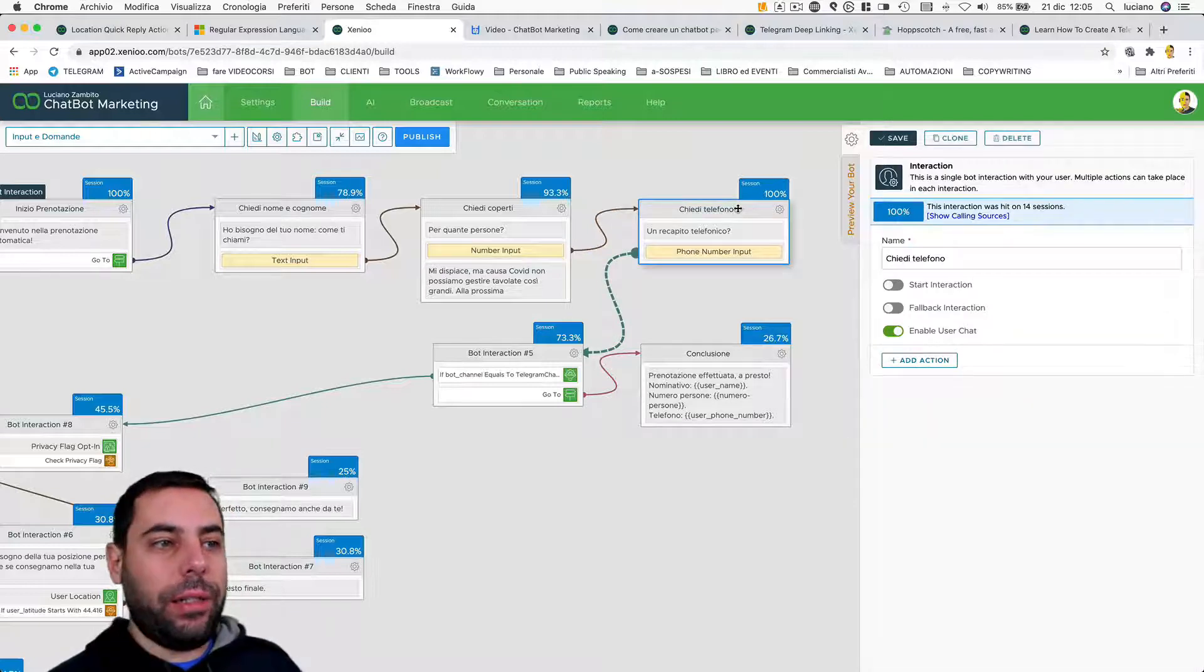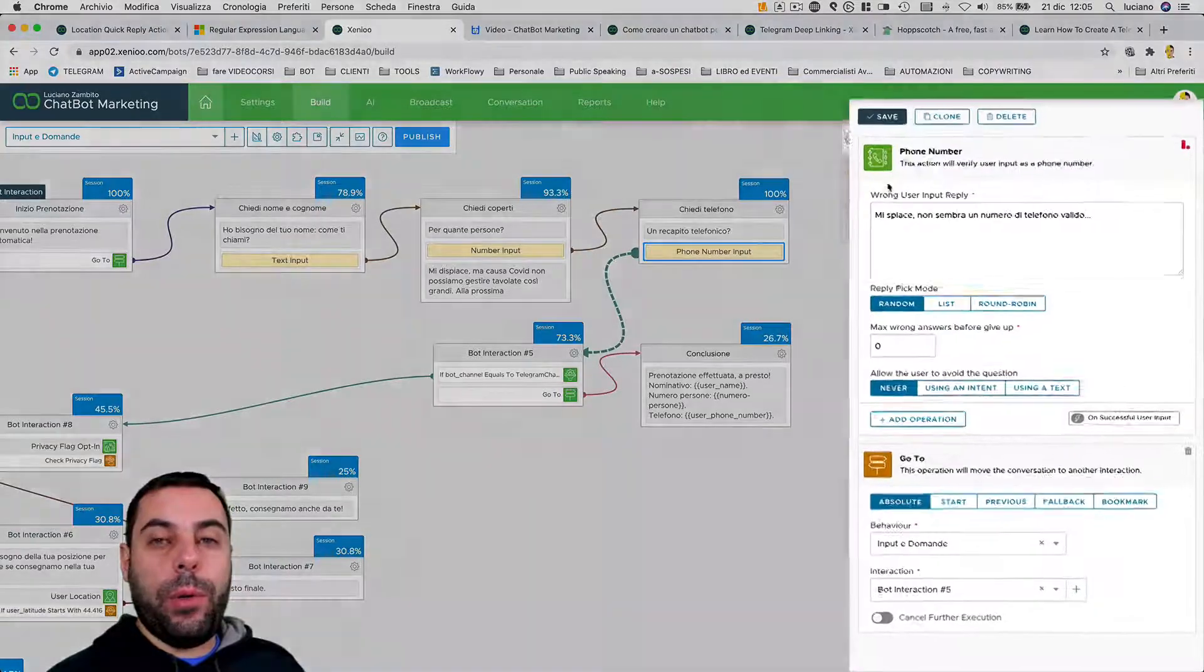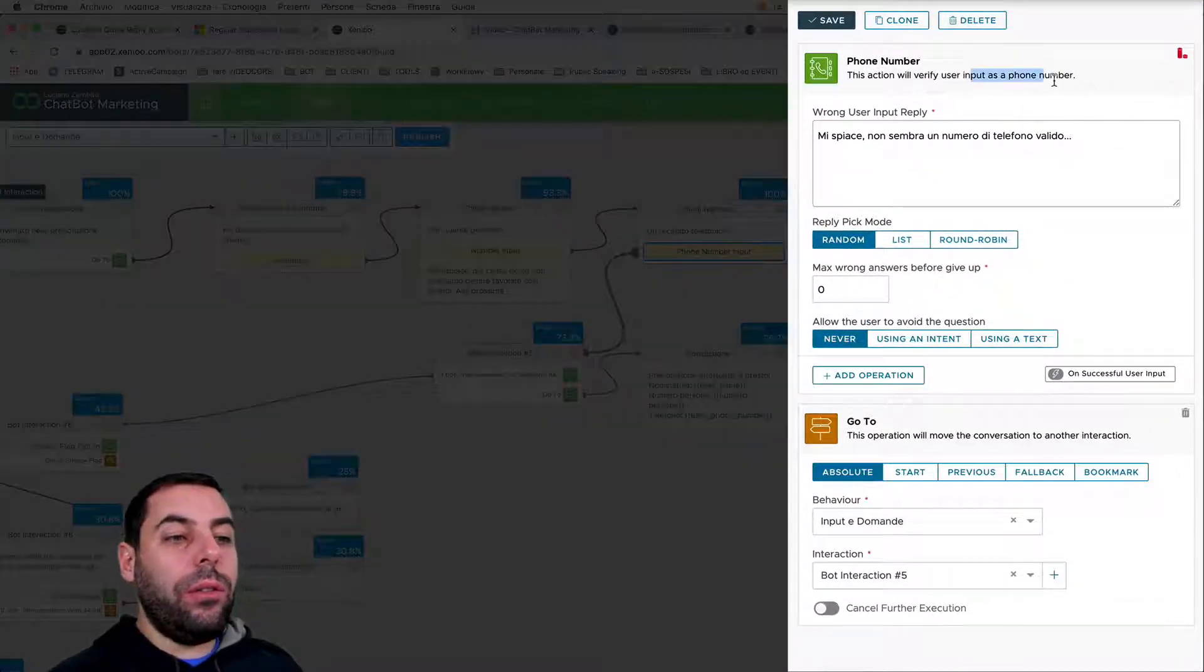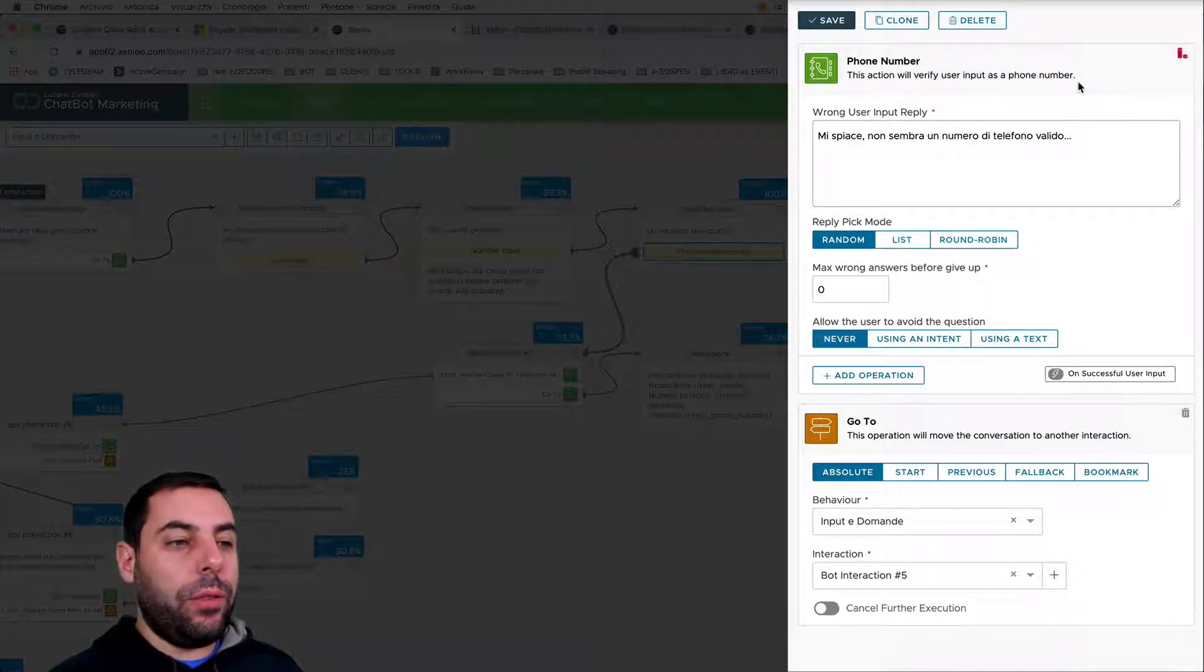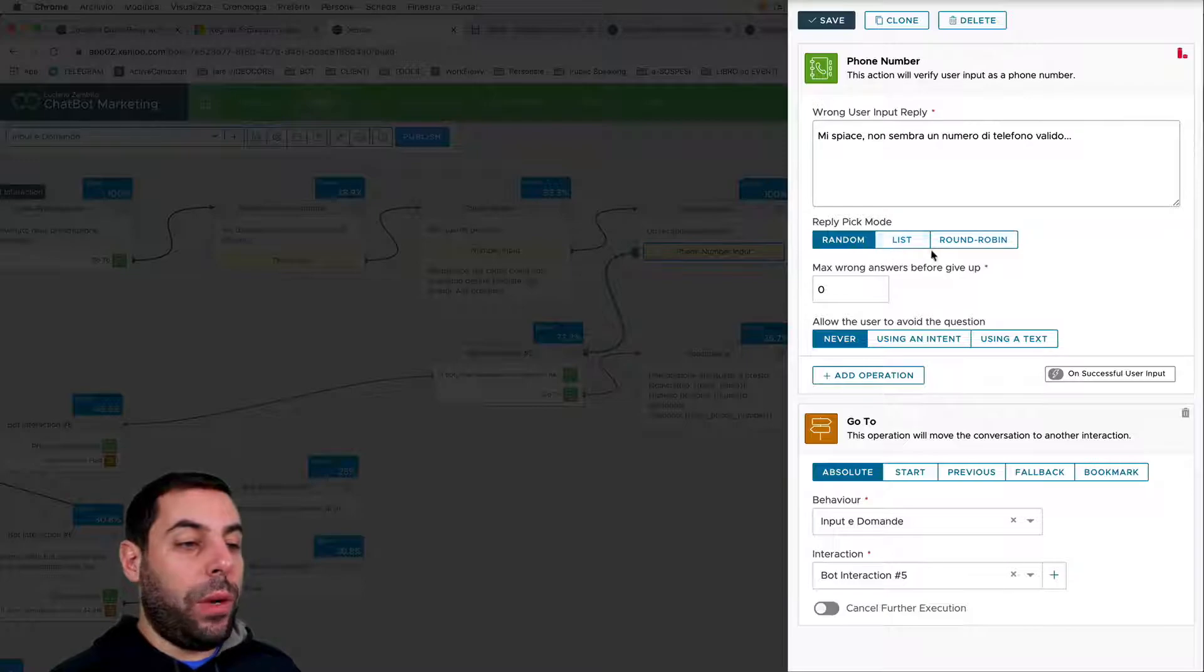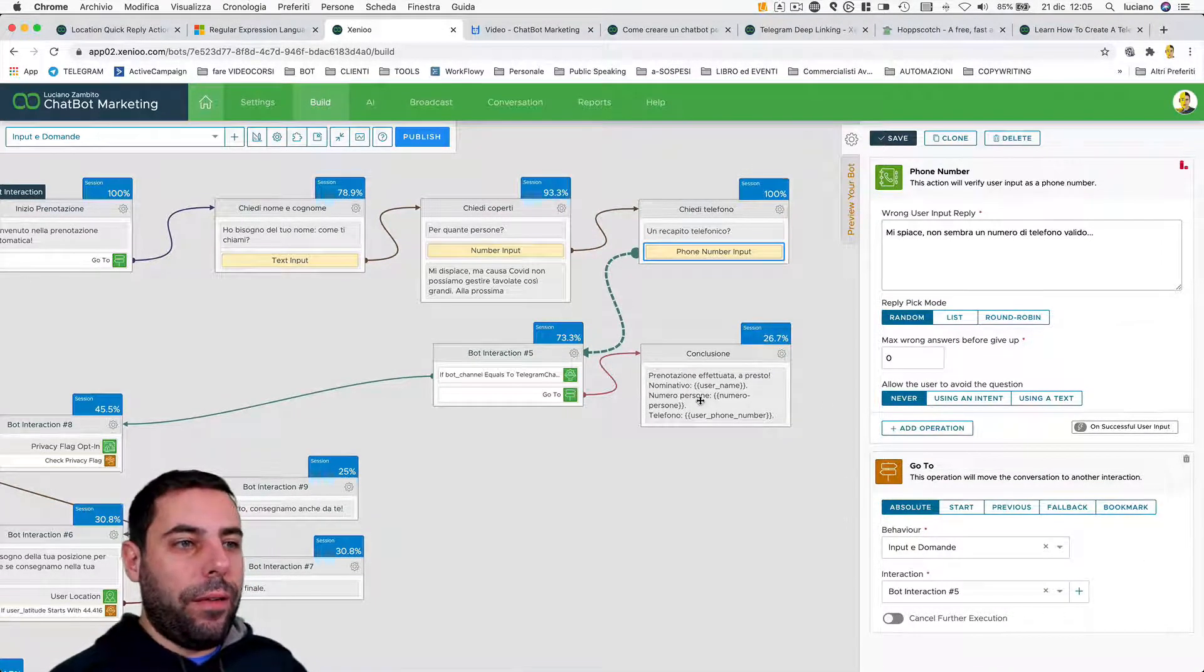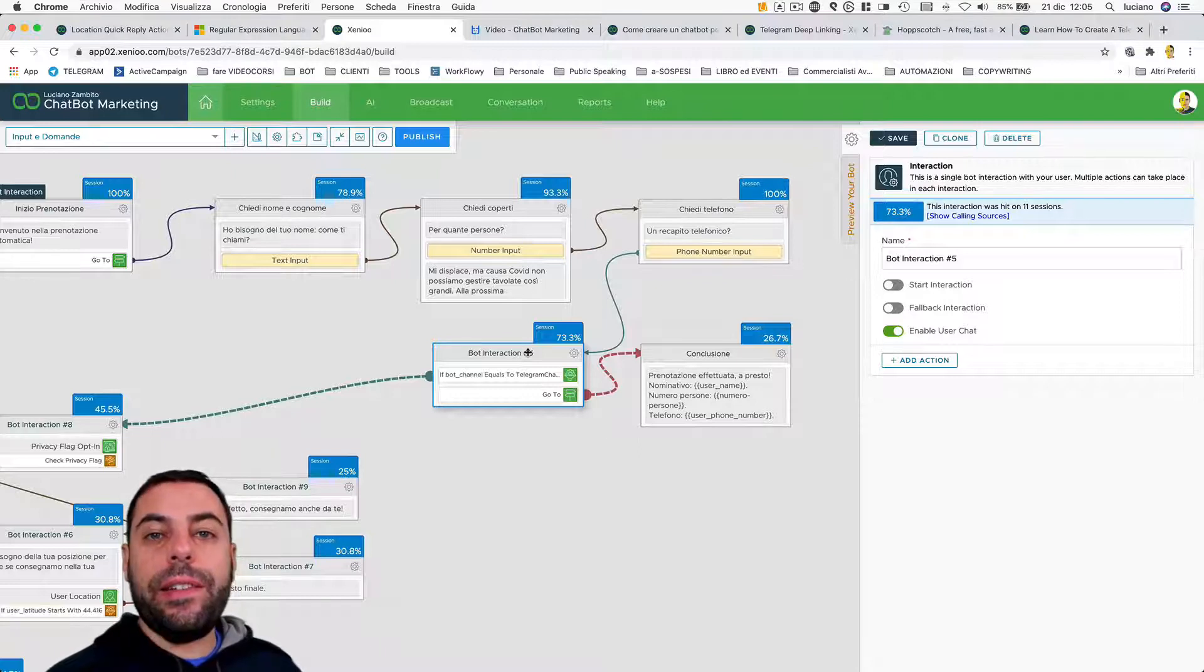After that, the flow proceeds by asking in the interaction 'ask phone' (chiedi telefono in Italian). We can go and ask for a phone number with the specific action to collect phone number. So by itself, this action will do a series of checks to verify that we are getting a valid phone number. Again here, we'll be able to set up different ways to answer, words to exit from the question, and so on.